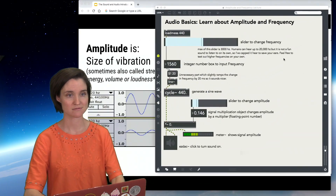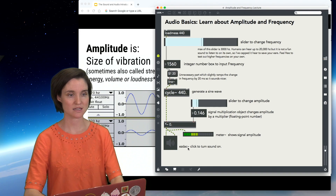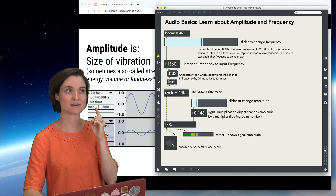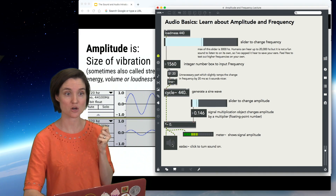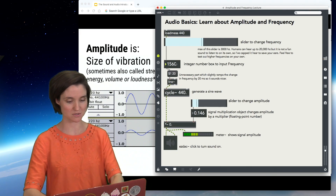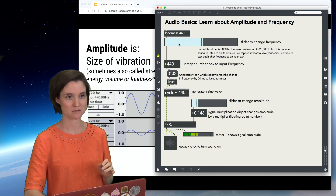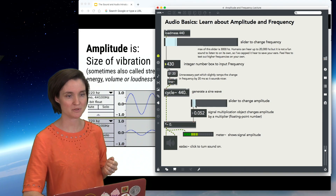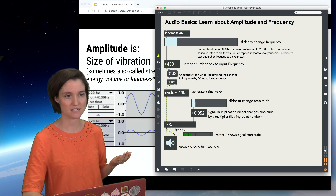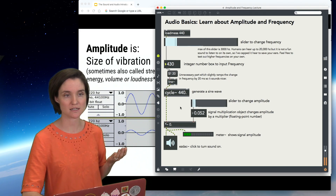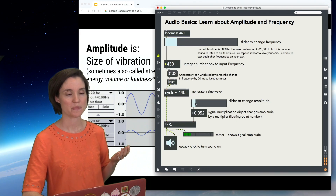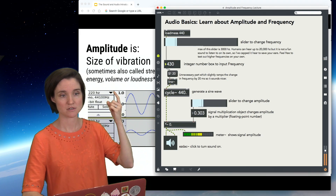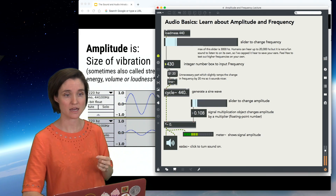Let's listen to a sine tone at 430 hertz. We'll turn the amplitude down so I don't bust your ears. As I move the amplitude up and bring it higher, you hear it getting louder and softer. We sort of experience this as loudness.